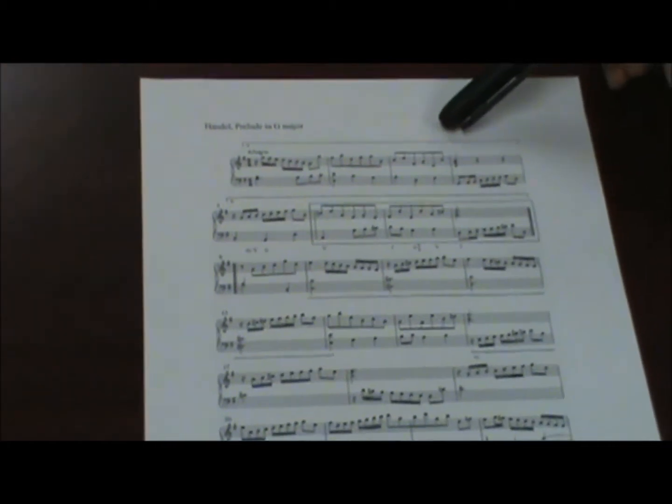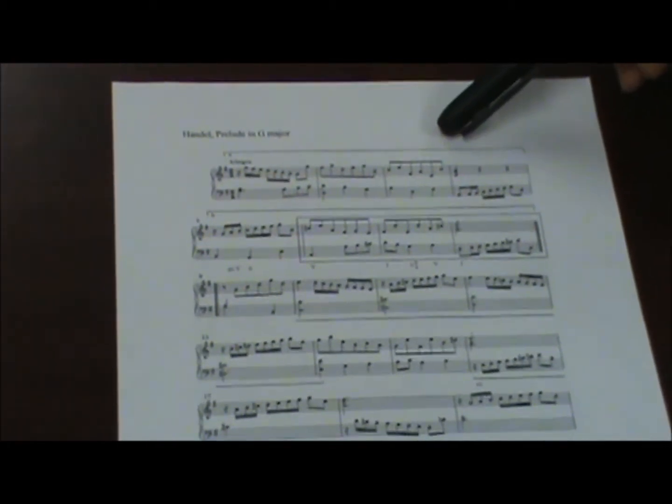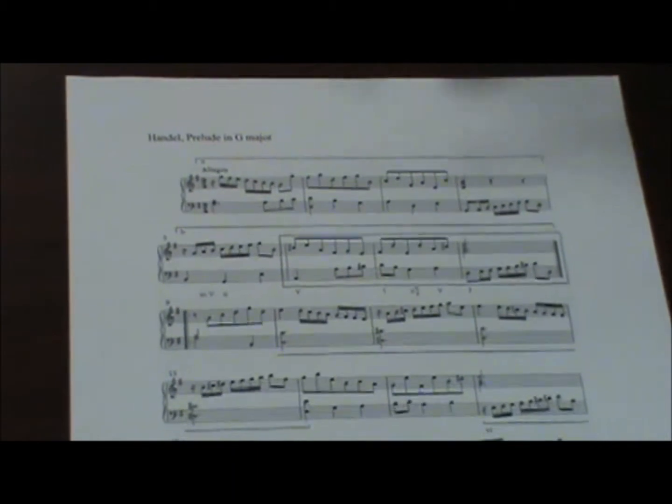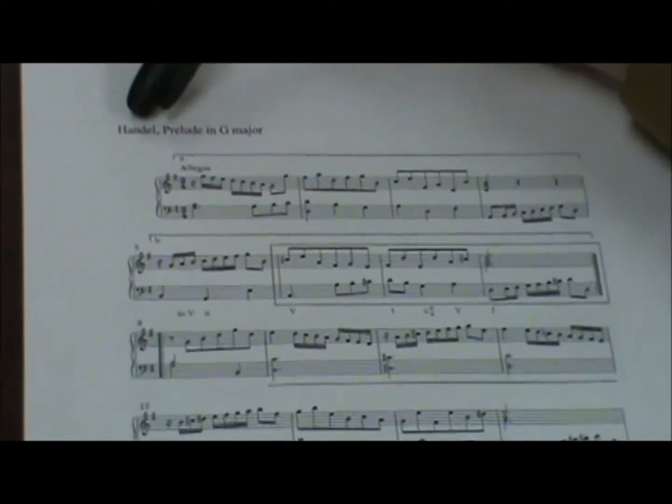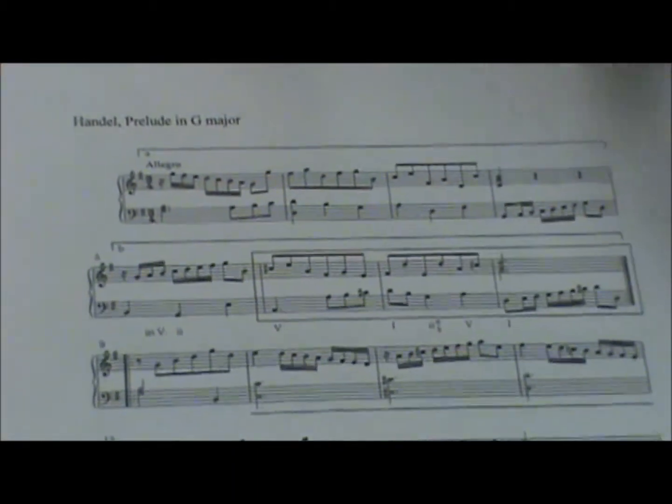Now I've picked a Baroque era piece, Handel's Prelude in G Major.